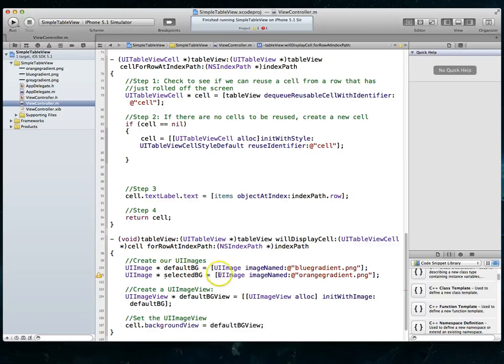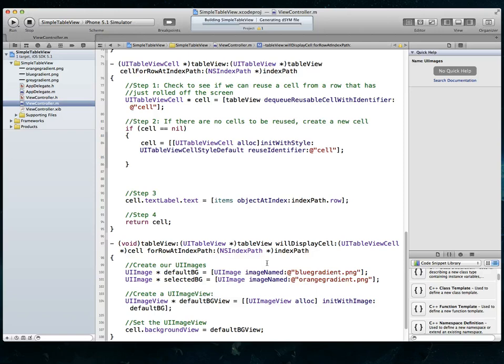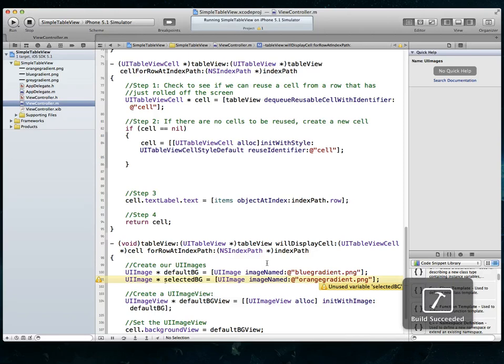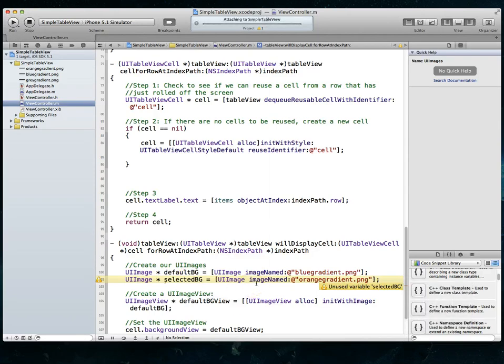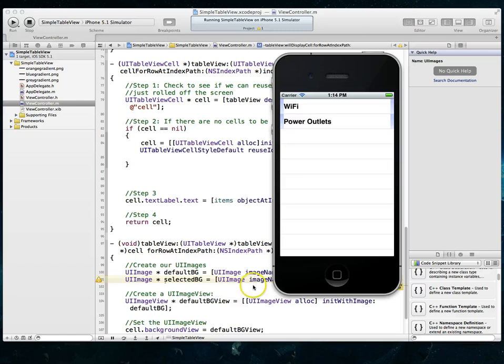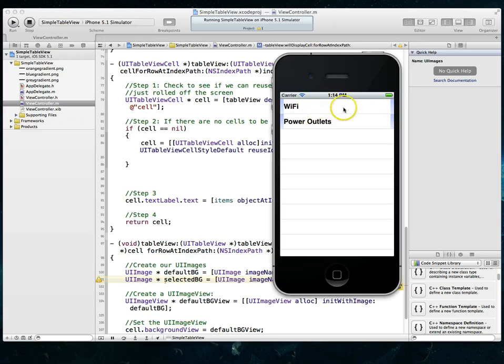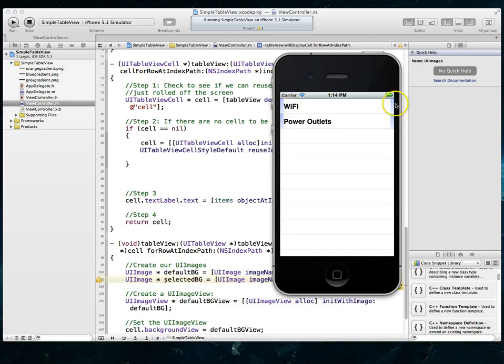So what we can do is we can say cell dot background view is equal to this UI image view that we just created which we'll call default BG view. Now, we can certainly run our code at this point. But I will tell you that we're going to run into an issue. And I'll show you exactly what. So let me hit command R to run this. And we get a warning. That's no problem. We just not use that. We'll use it in a second. Aha. So here's our problem. We've got sort of this white area here. And then we're seeing the background view appearing at the edges. That's because this central area is using a white background and essentially preventing us from seeing the entire cell's background.